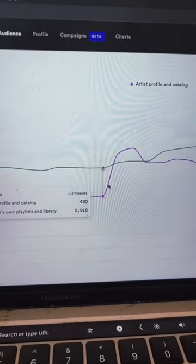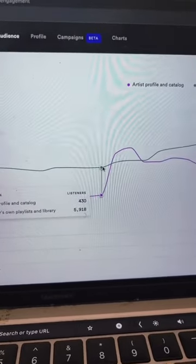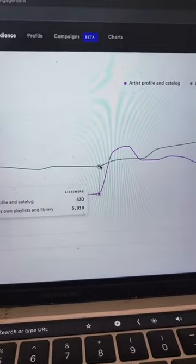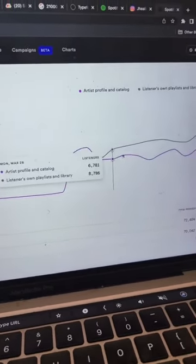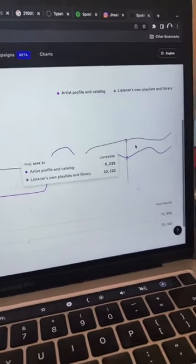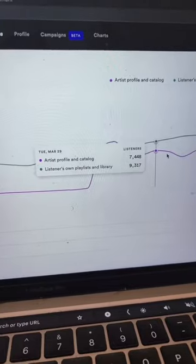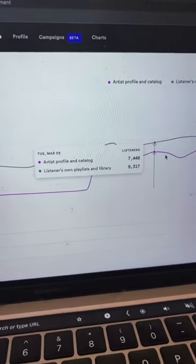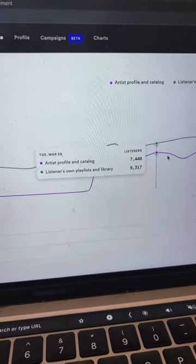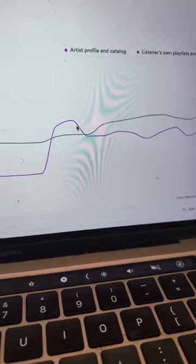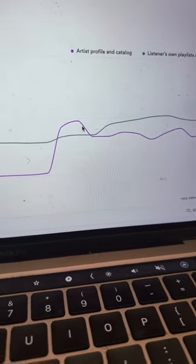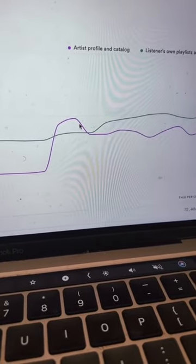The green line representing a listener's own playlist and library has now started to rise as that spike has happened. Meaning that this artist is retaining people from their spike and making a lot of them stick around to actually listen to more music. And we can assume that that's this artist's fan base being built, right?